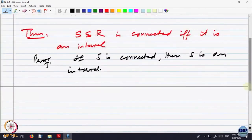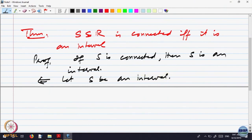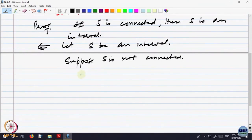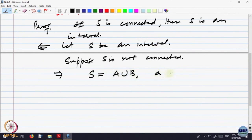Let us prove the converse part. Conversely, let S be an interval and suppose S is not connected. That implies S must have a separation. So let us say S equals A union B, a separation of S.